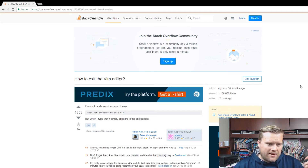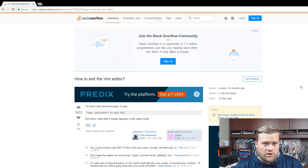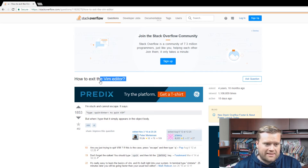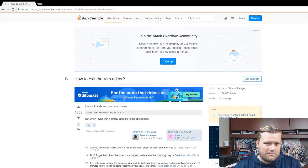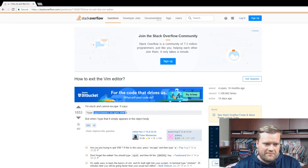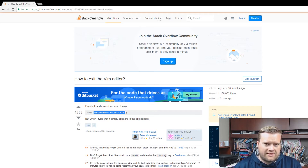Today I was looking around — I'm a big Vim fan — and I heard a statistic that the number one Stack Overflow question by traffic, and it's been this way for a couple of years now, is how to exit the Vim editor. Which I think is really funny. So a ton of people open up Vim and they don't know how to exit it.